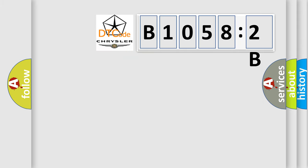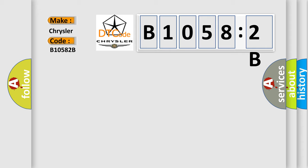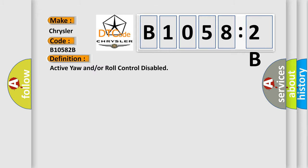So, what does the diagnostic trouble code B10582B interpret specifically for Chrysler car manufacturers? The basic definition is: active yaw and/or roll control disabled.